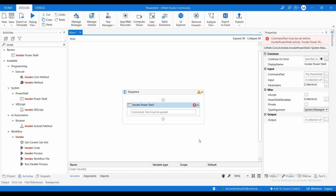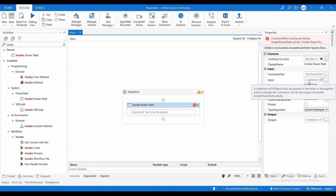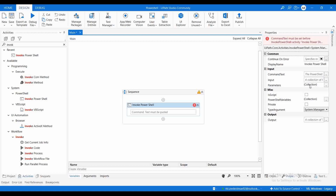That command you can provide here and execute, and it will give you the list of processes running in your machine. The Input property is a collection of PS objects that are passed to the writer of the pipeline used to execute the command — it can be the output of another Invoke PowerShell activity. So if you have multiple Invoke PowerShell activities, you can pass the output PS object from one to the next using this Input field.